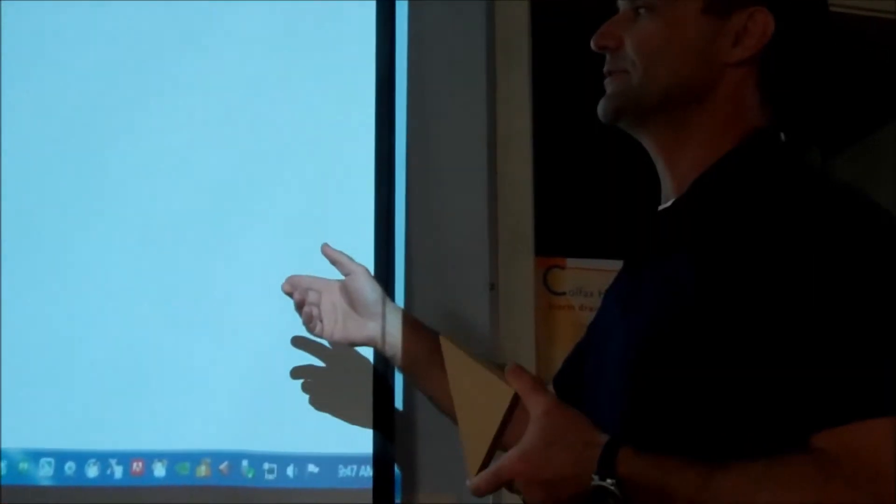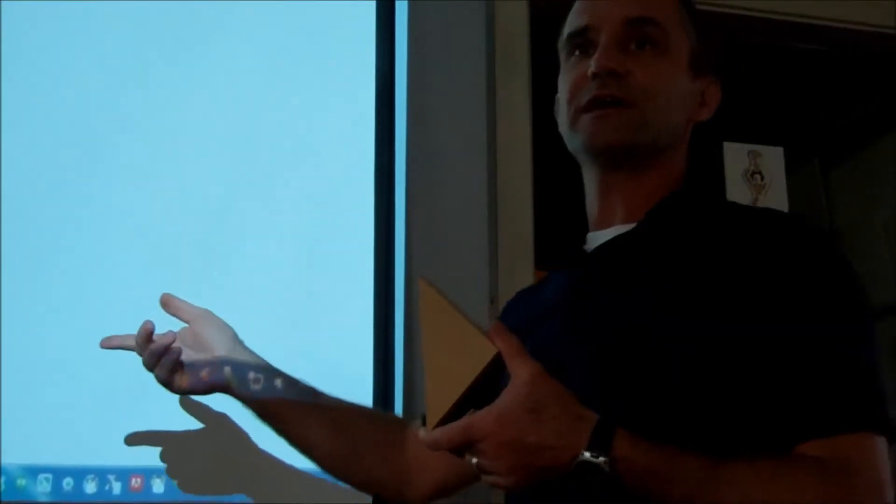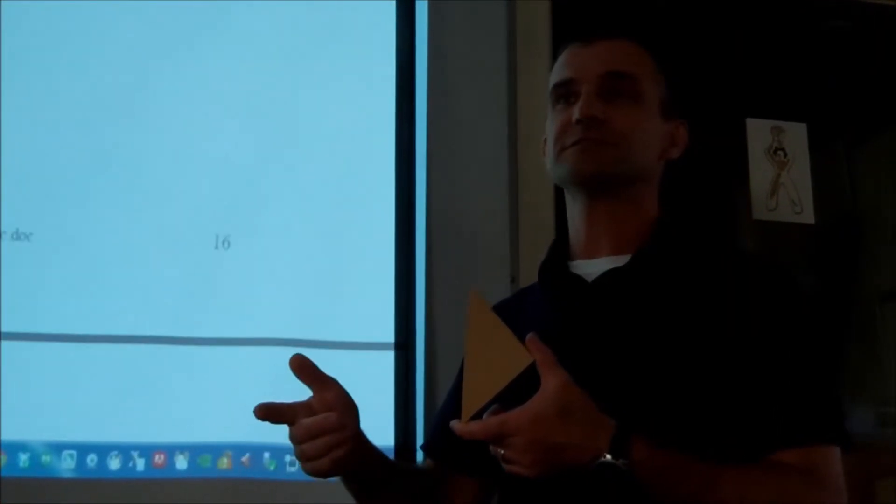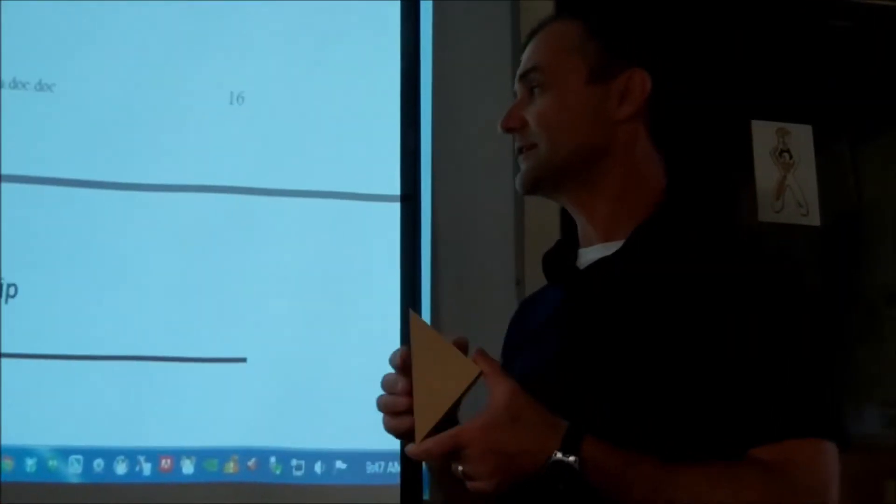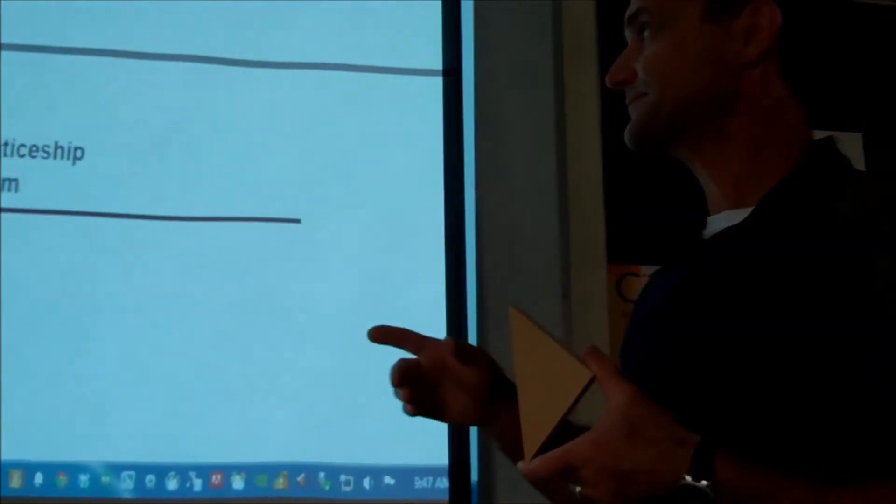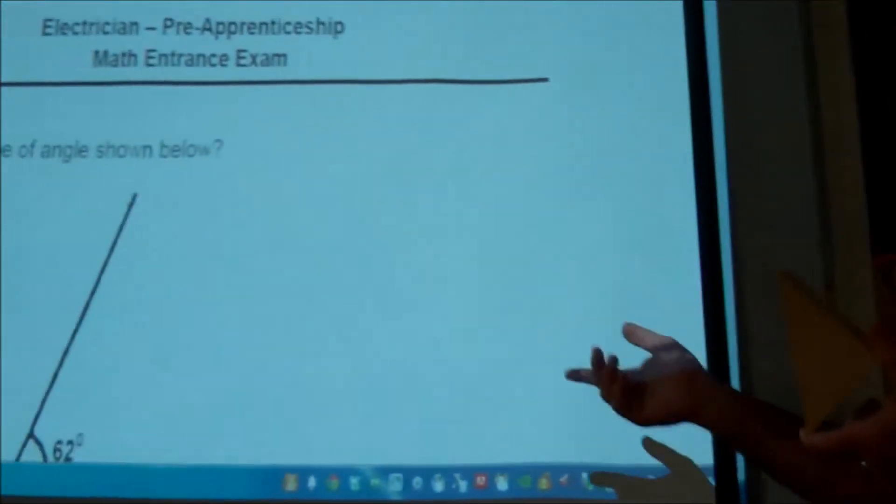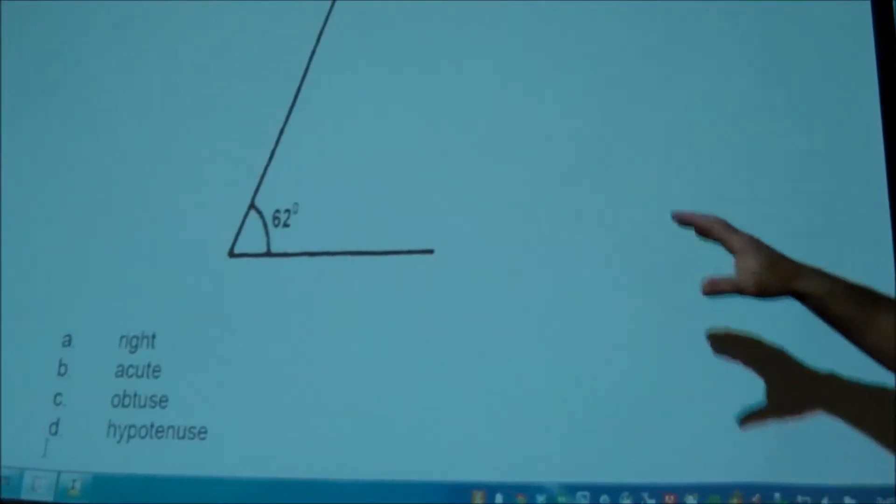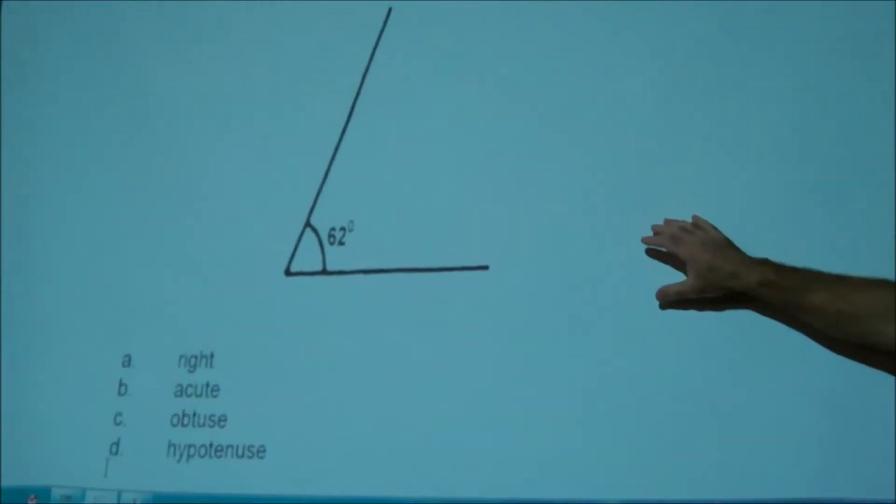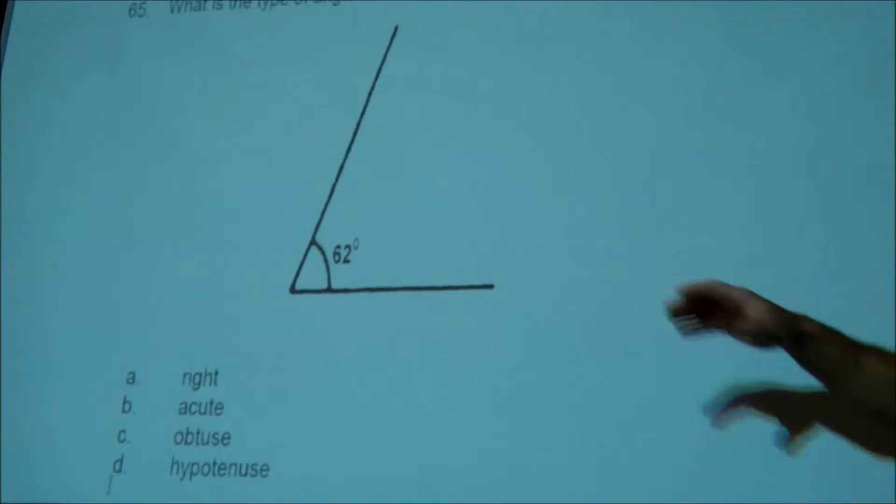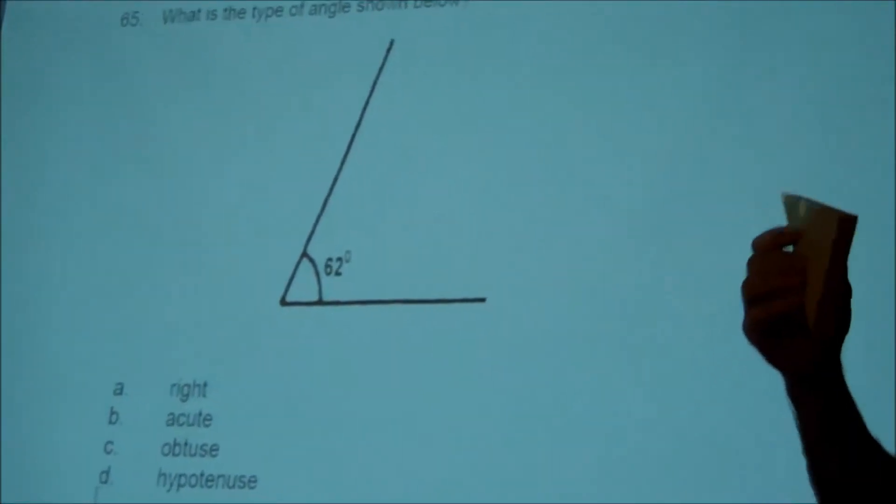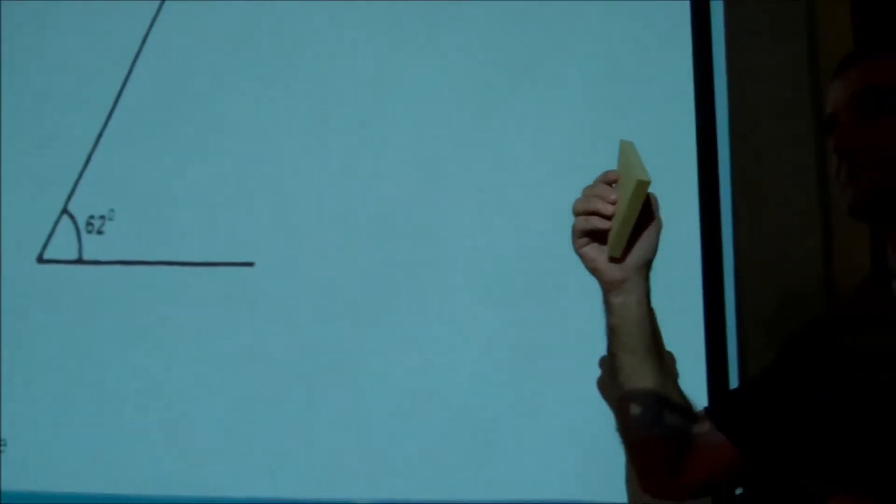So he wants me to go through these problems with them for the entrance exam for the Western Electrical Electricians Association to get into their apprenticeship program. And really all of the math in here could all be summed up by just making this puzzle.